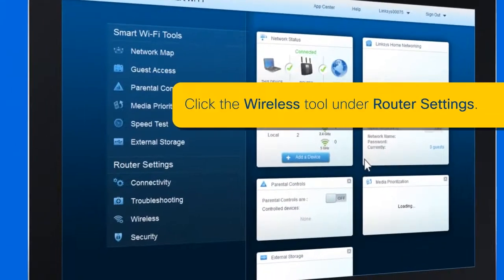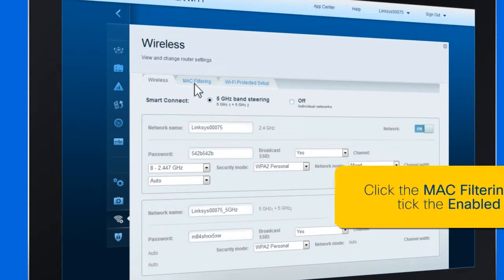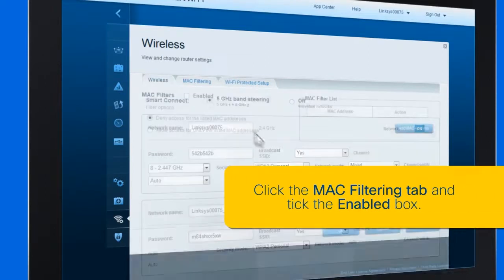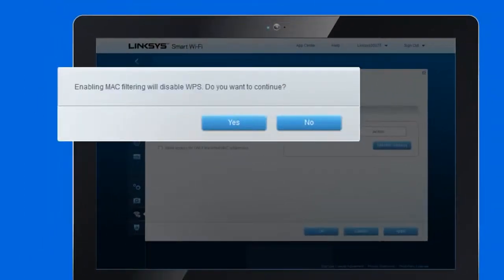Step 2: On the left navigation pane, click the Wireless tool under Router Settings. Click the MAC filtering tab and check the Enabled box. A pop-up window will appear stating that enabling this option will disable the Wi-Fi Protected Setup, or WPS, feature. Click Yes to continue.